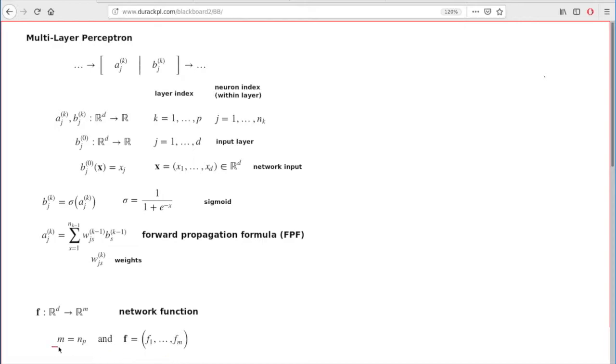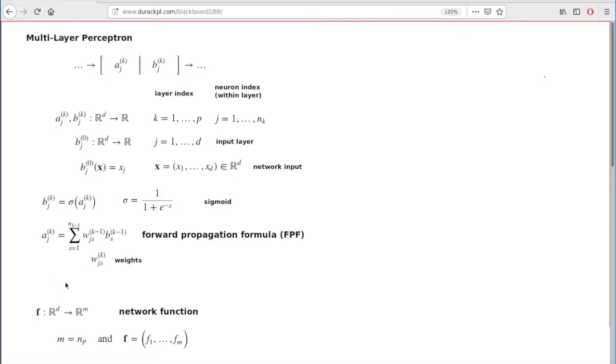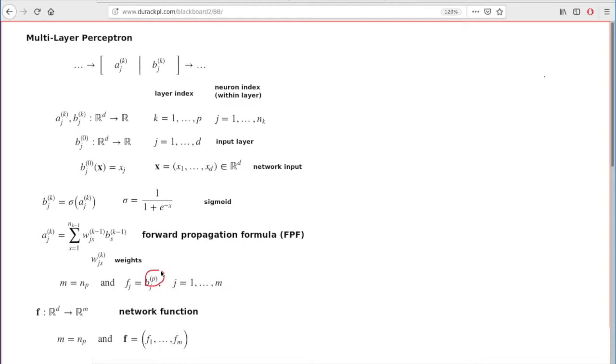Where m represents the number of neurons at the latest, last layer p of your network. And each of the f functions, they are simply the values of b function at the p layer. That's what your network function is when you compute it.